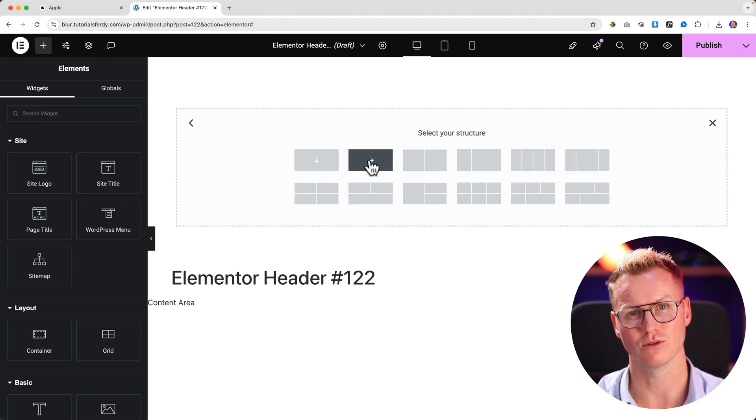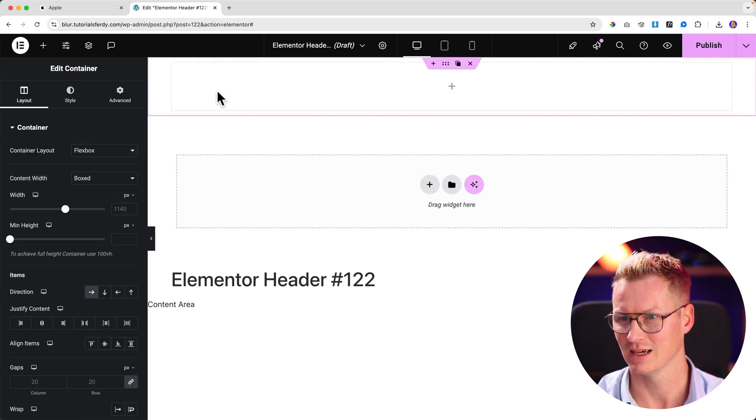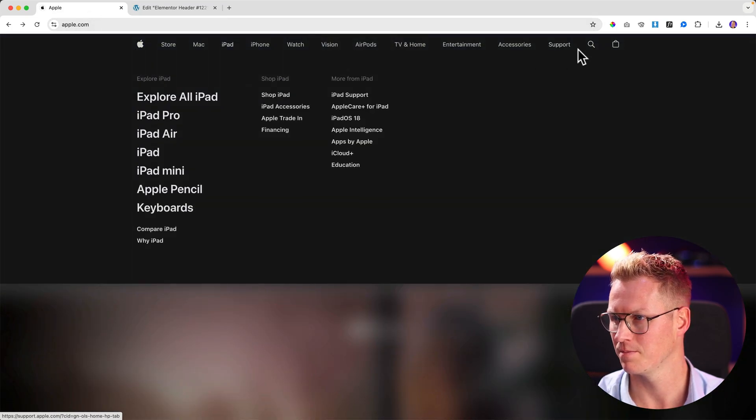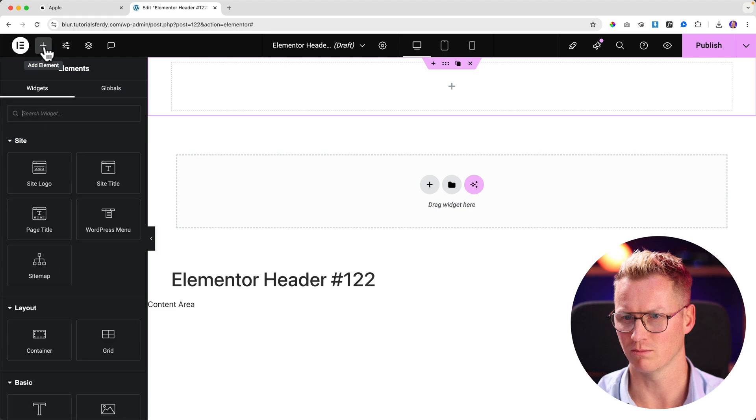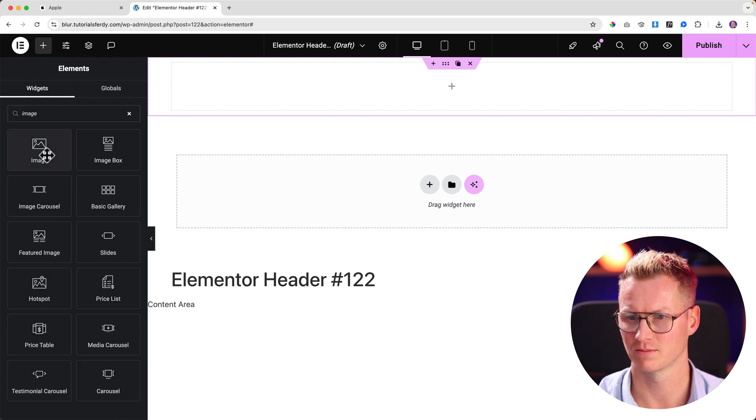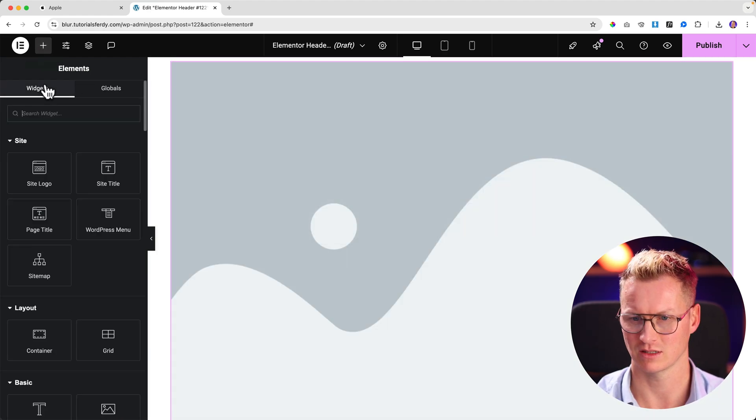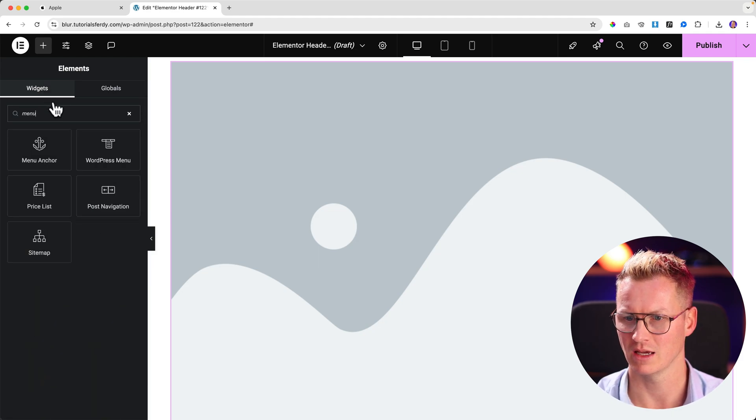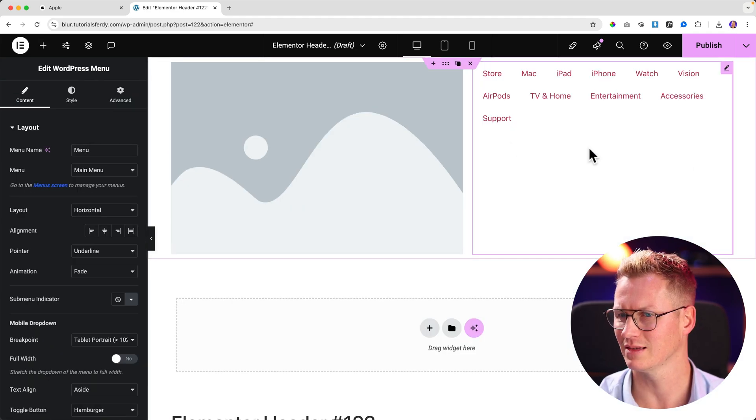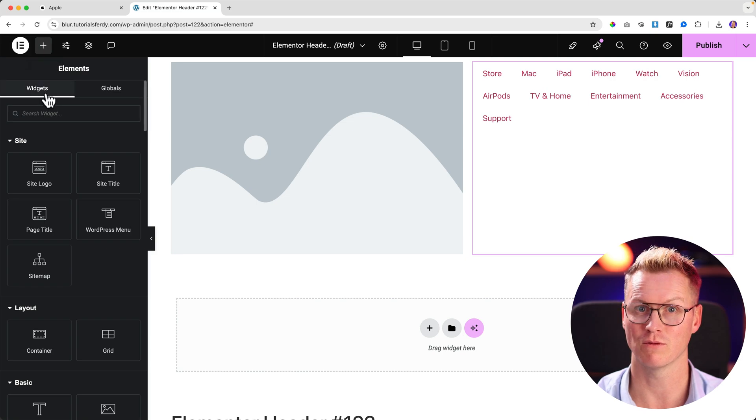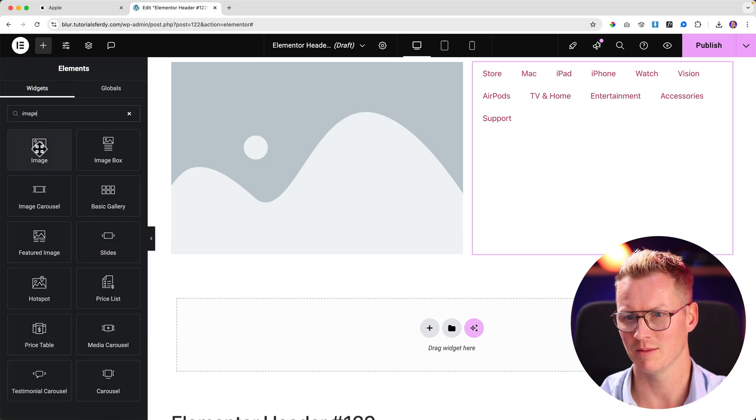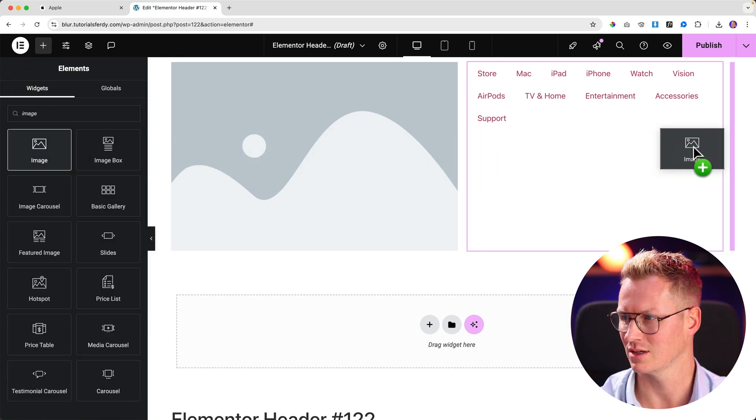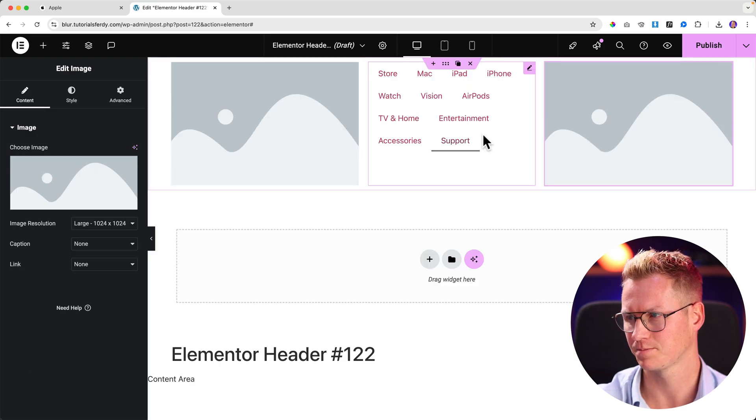I want to have a logo, a menu, and two other icons. I'll go to the plus, search for an image, drag it over here. I click on the plus, go for a menu, a WordPress menu, drag it over here to the right. I click on the plus, go for another image. I want to use an image as an icon so I drag the image here at the right.